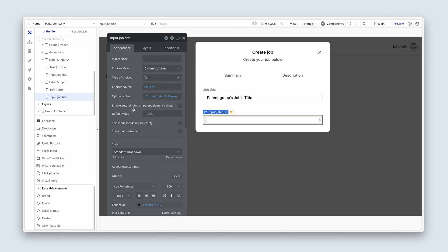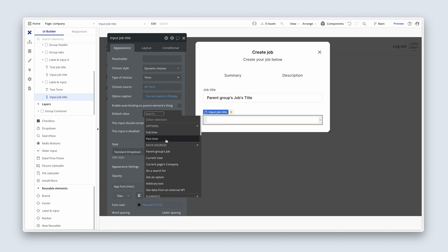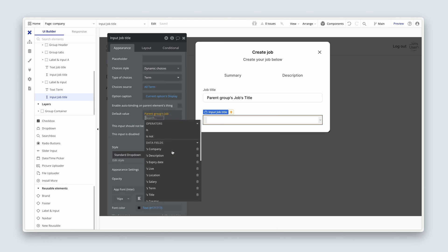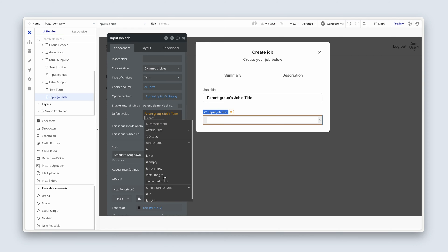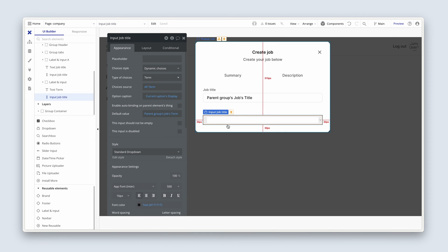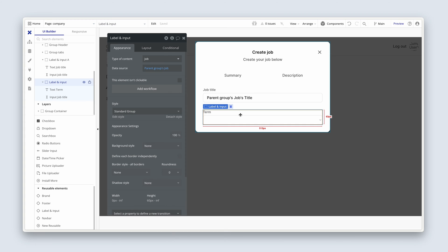When it comes to editing a job, we need to see what the existing value is. So we're going to say parent groups jobs, term, make sure that this new label input has job set with parent groups job that should be inherited for when we copy and paste.